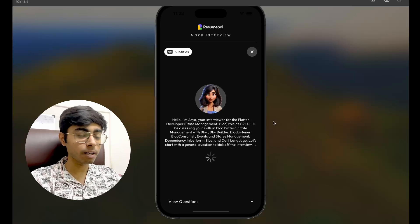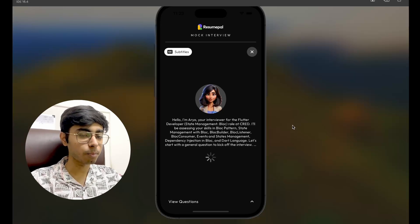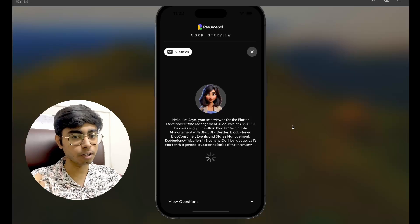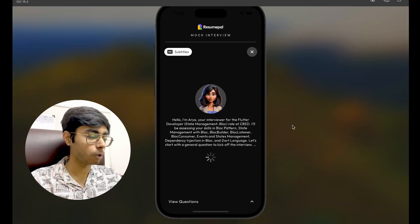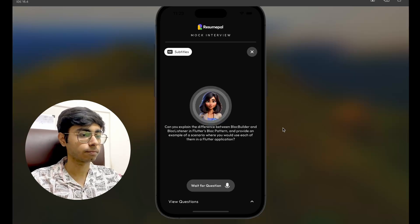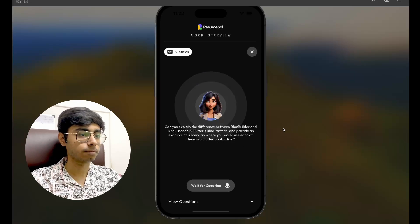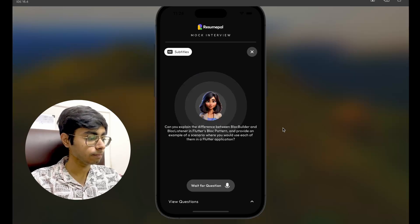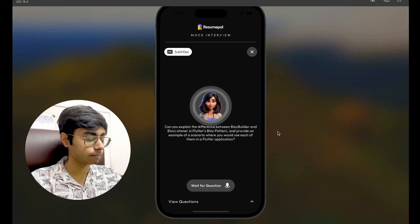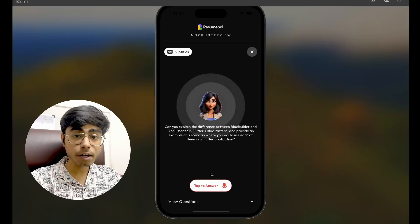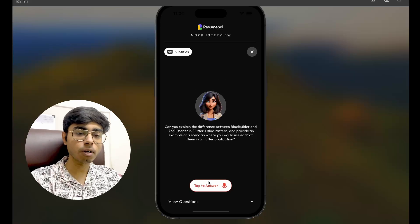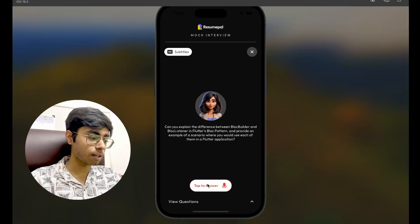Now she's going to analyze my answer, put it in the database, and give another question in front of me. Let's see what we get. Can you explain the difference between BLoC Builder and BLoC Listener in Flutter's BLoC pattern and provide an example of a scenario where you would use each in a Flutter application? Okay, nice question. Let's click on answer and answer it.